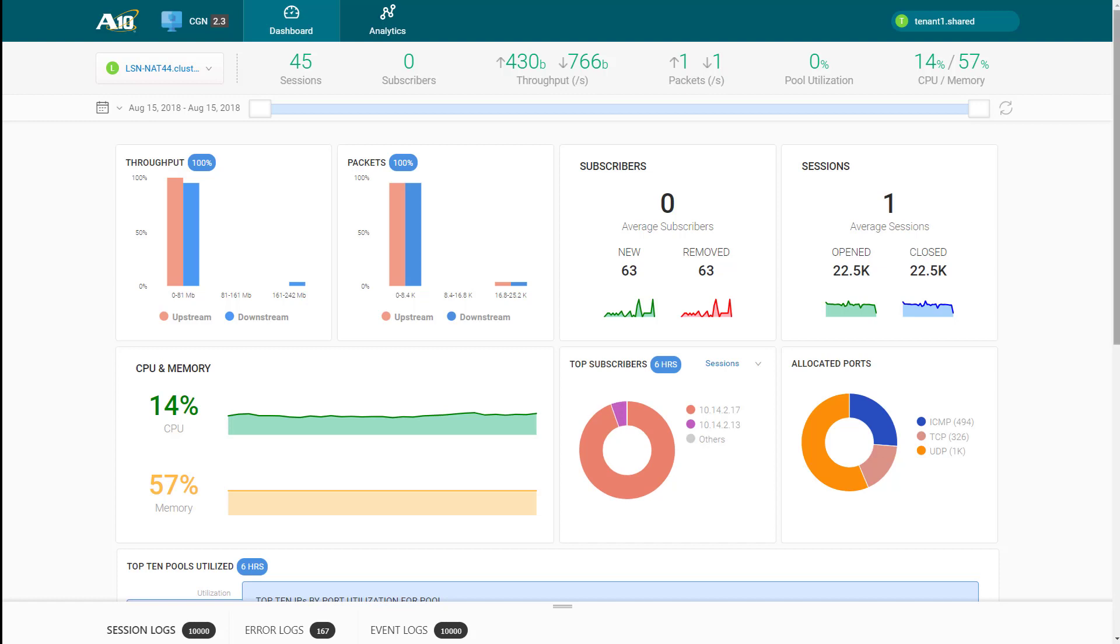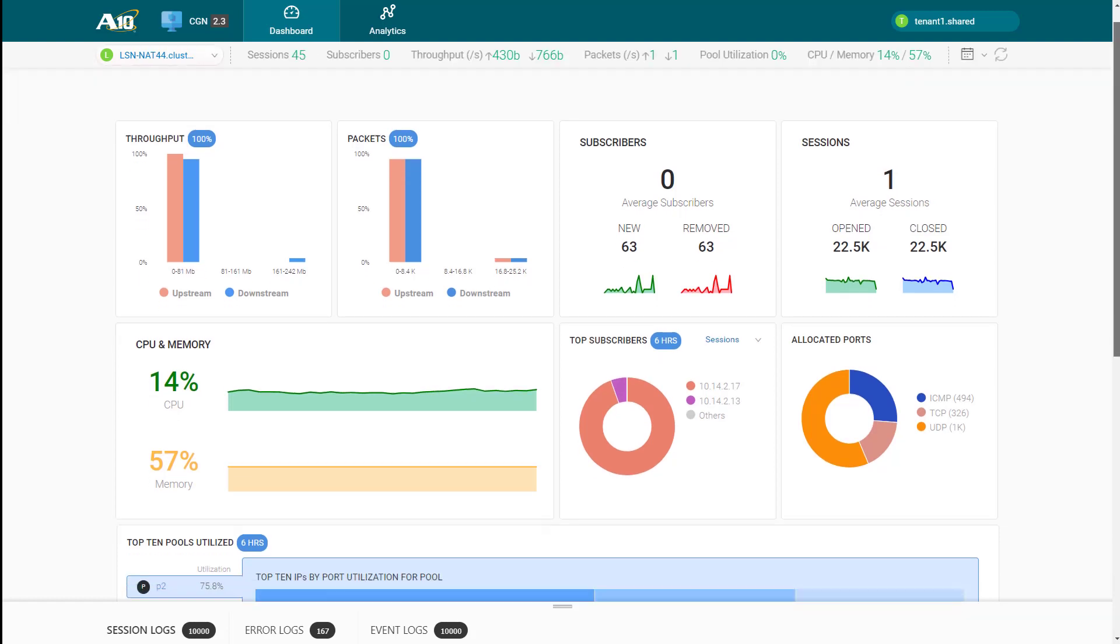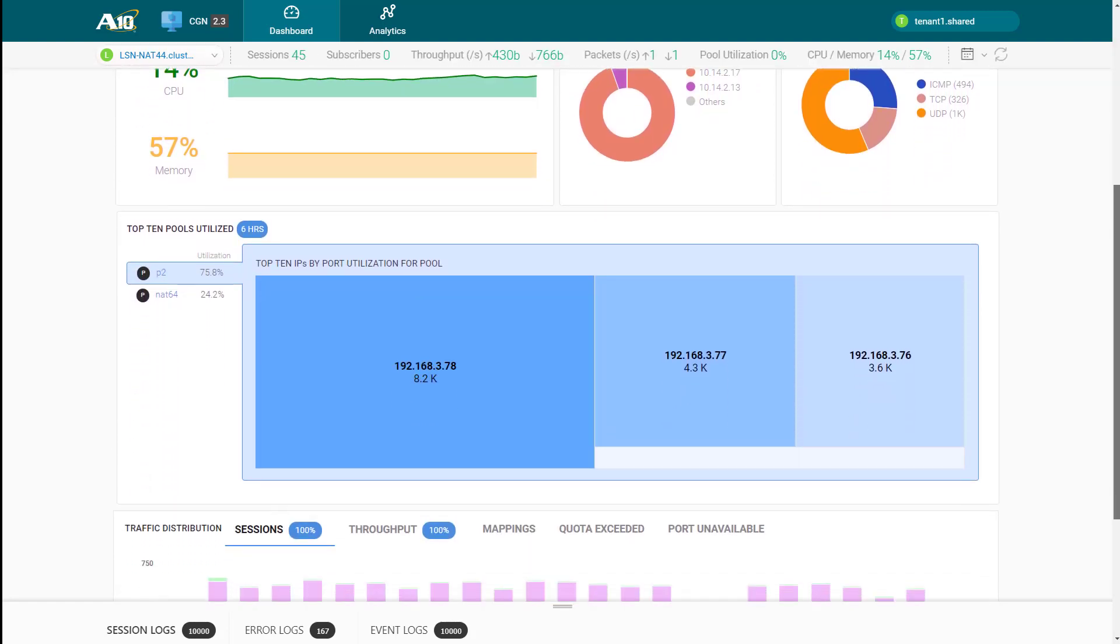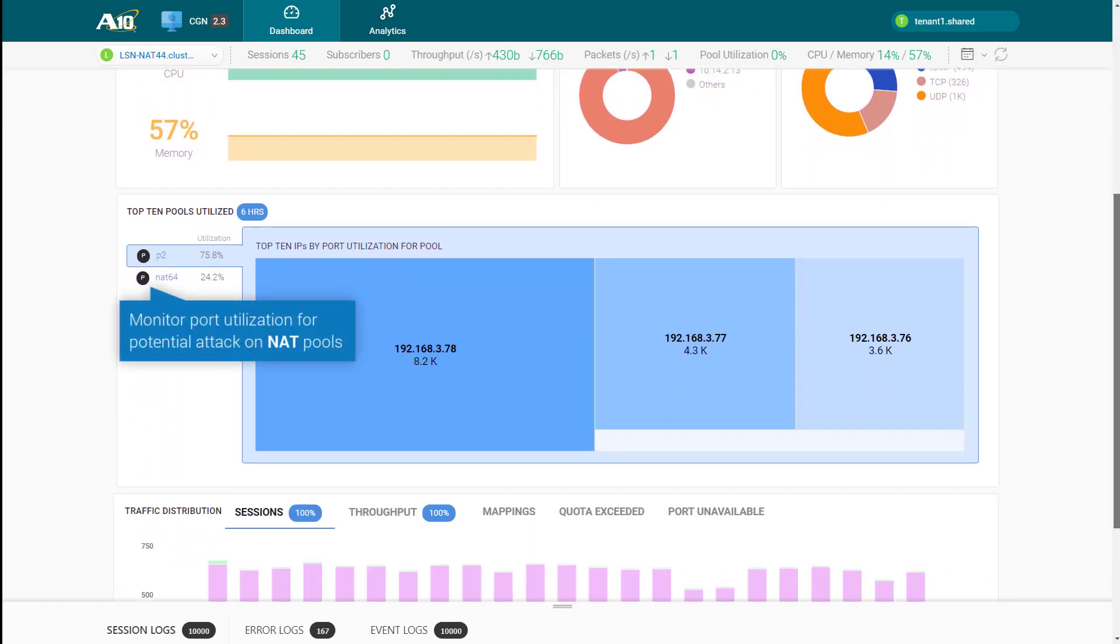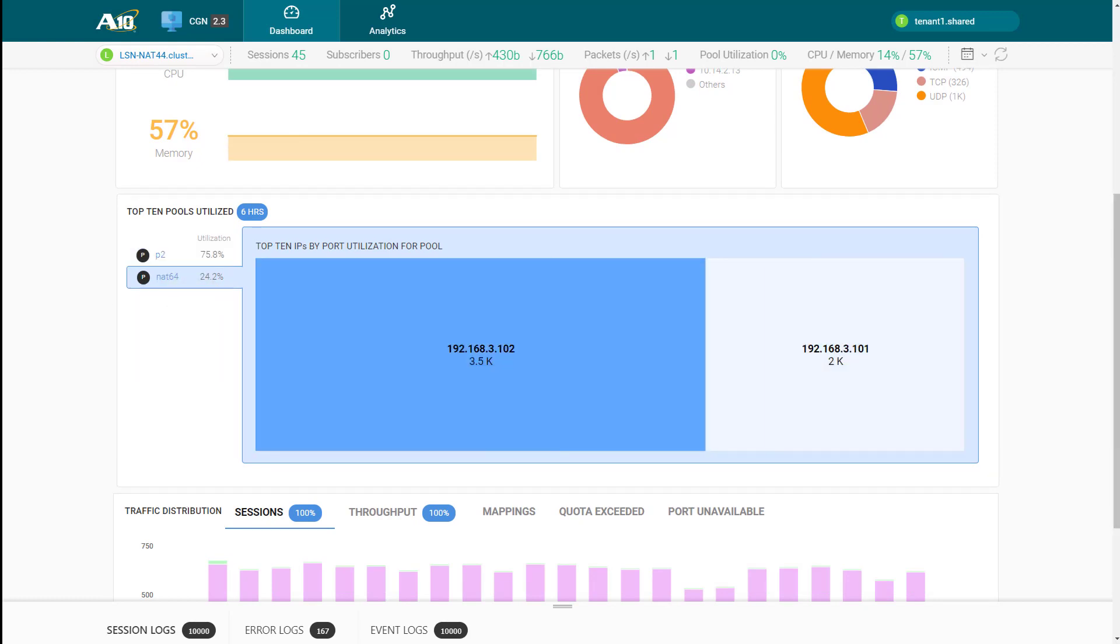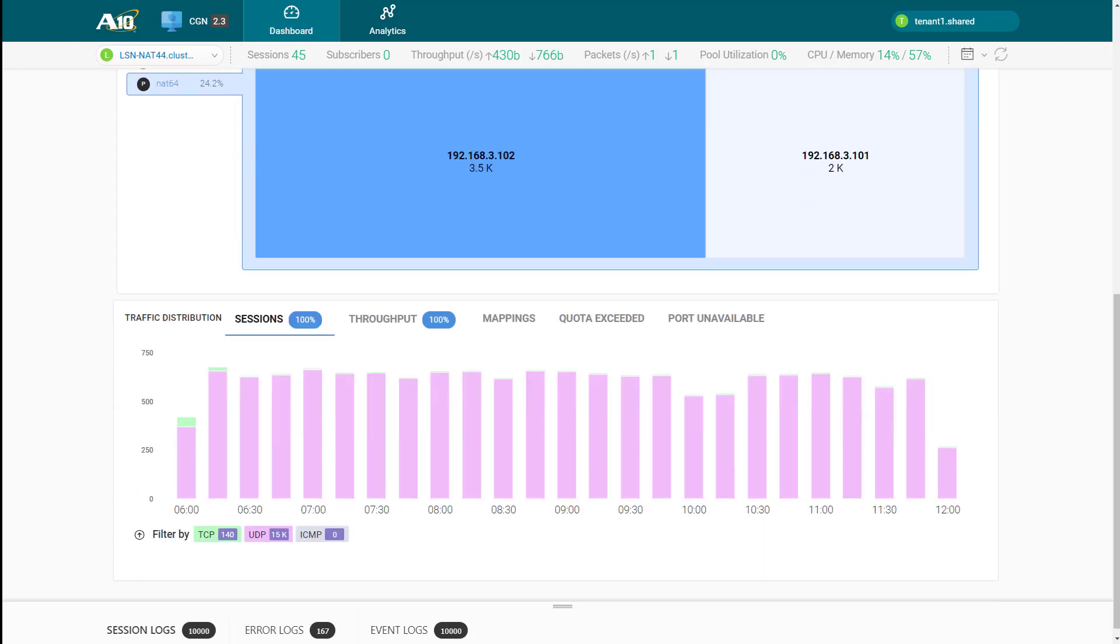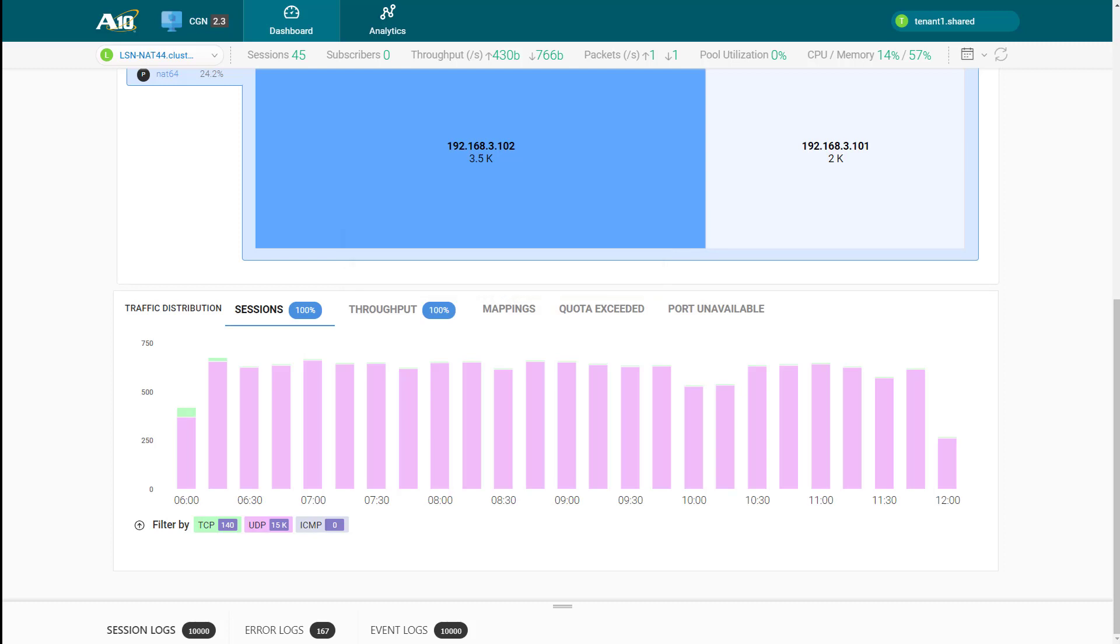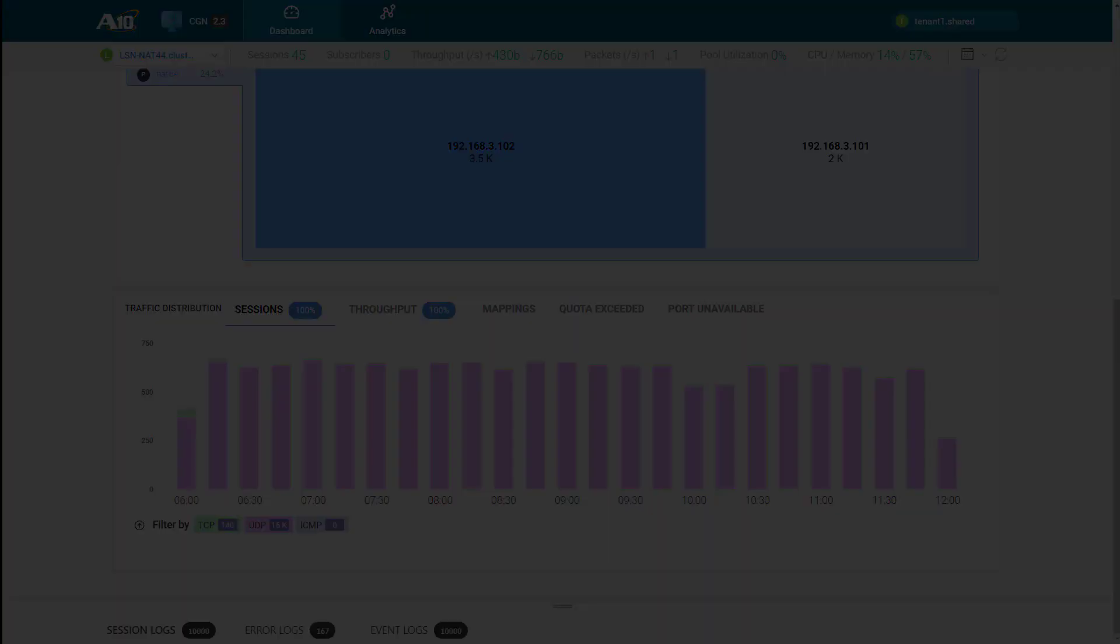Going further down, you can monitor for any attack on the NAT pool by looking at the corresponding list of top public IPs by port utilization. Finally, the quota exceeded section in the bottom chart can help identify subscribers who are exceeding the quota limits, which can be an indicator of potential botnet DDoS attack.